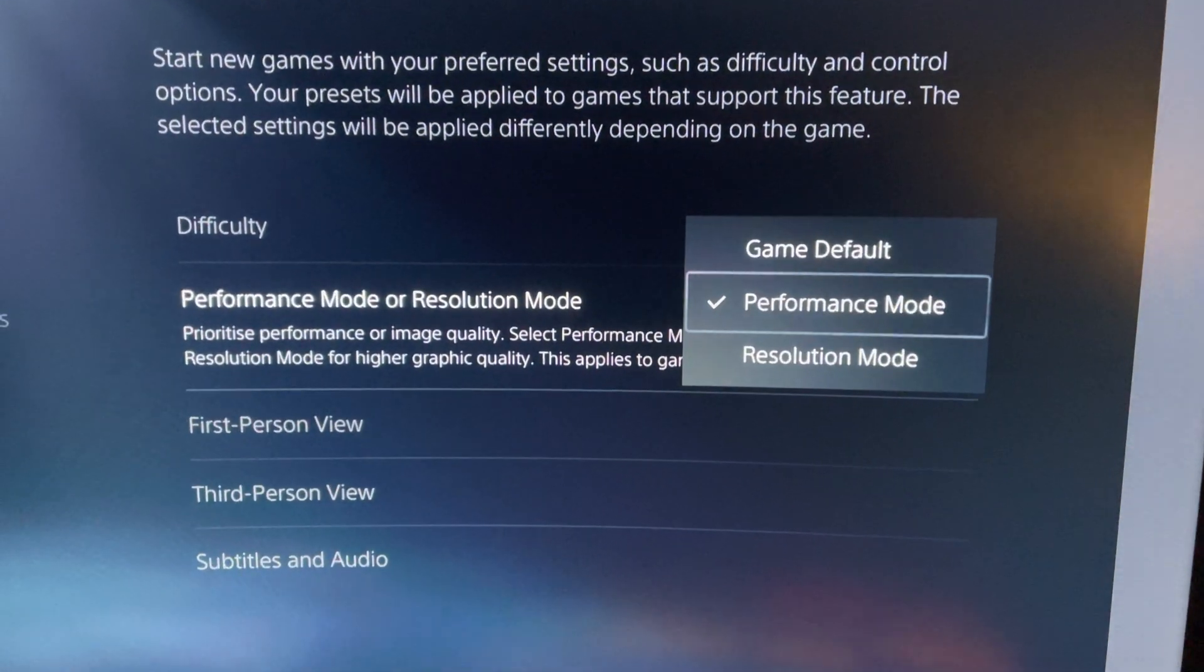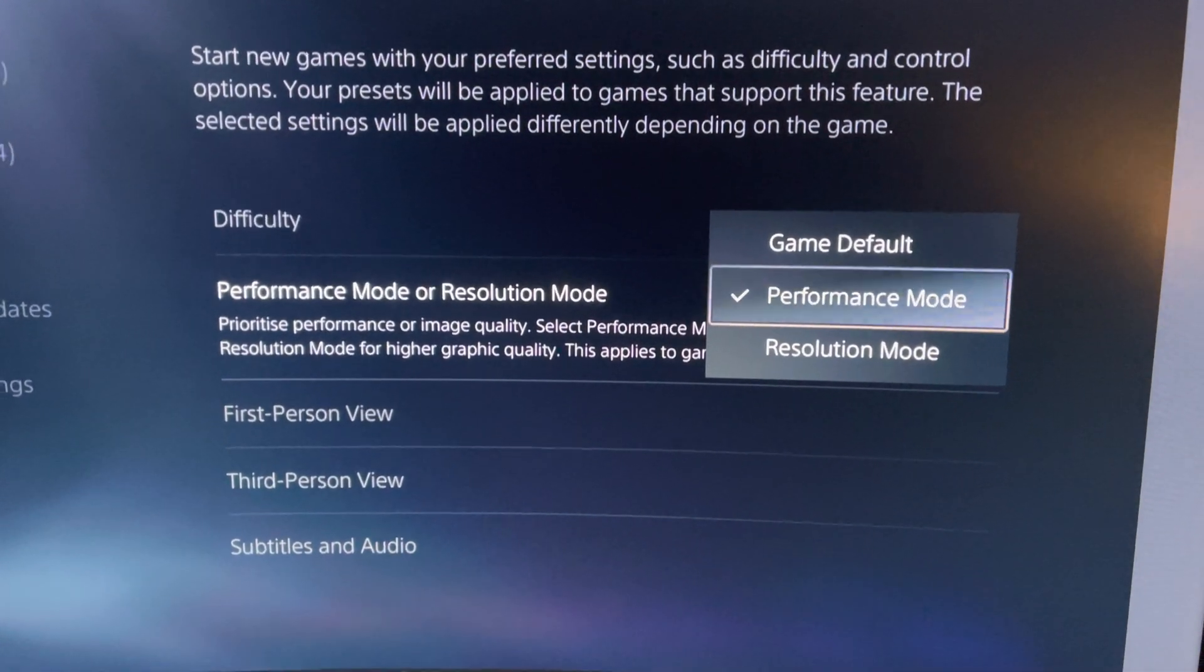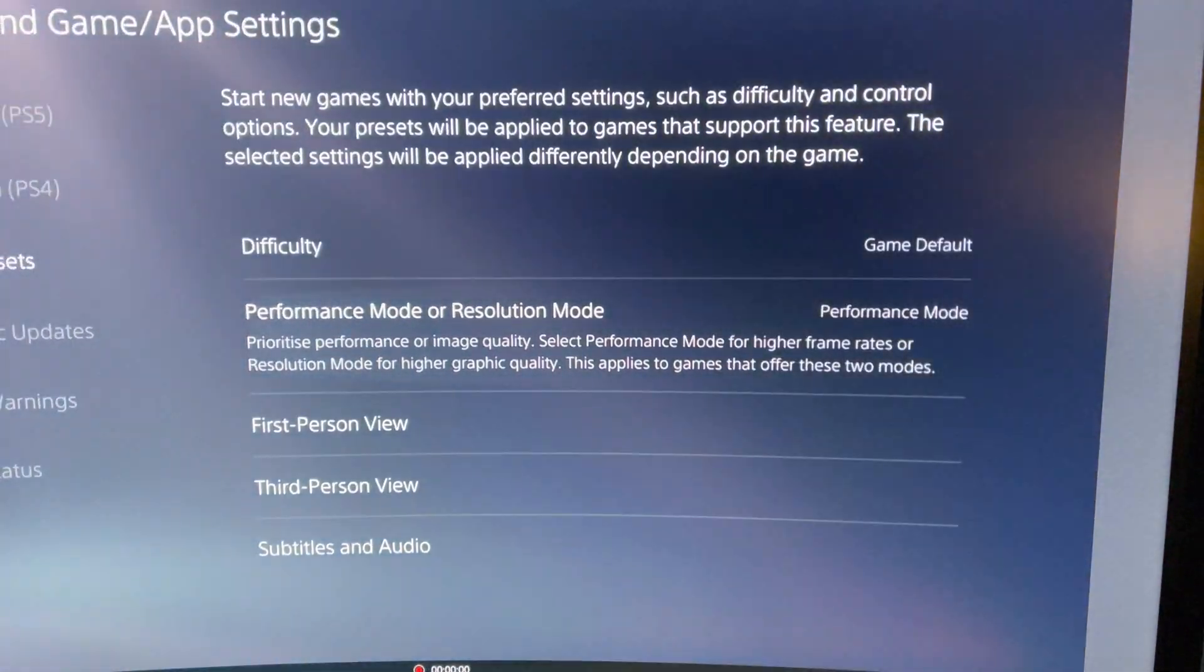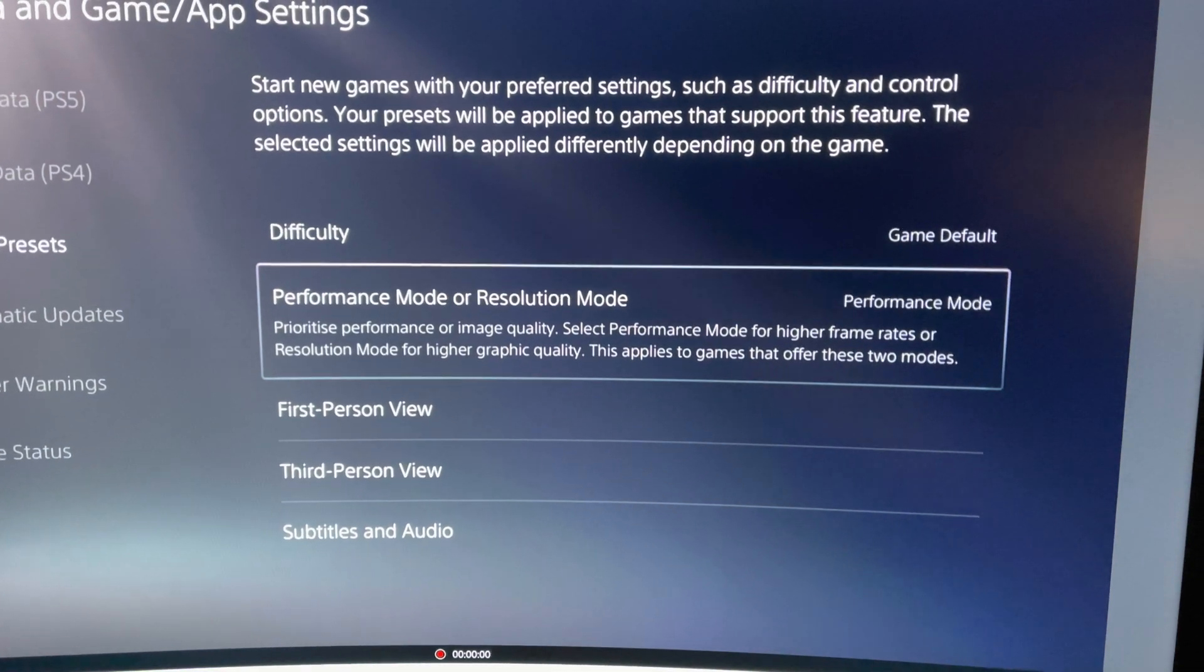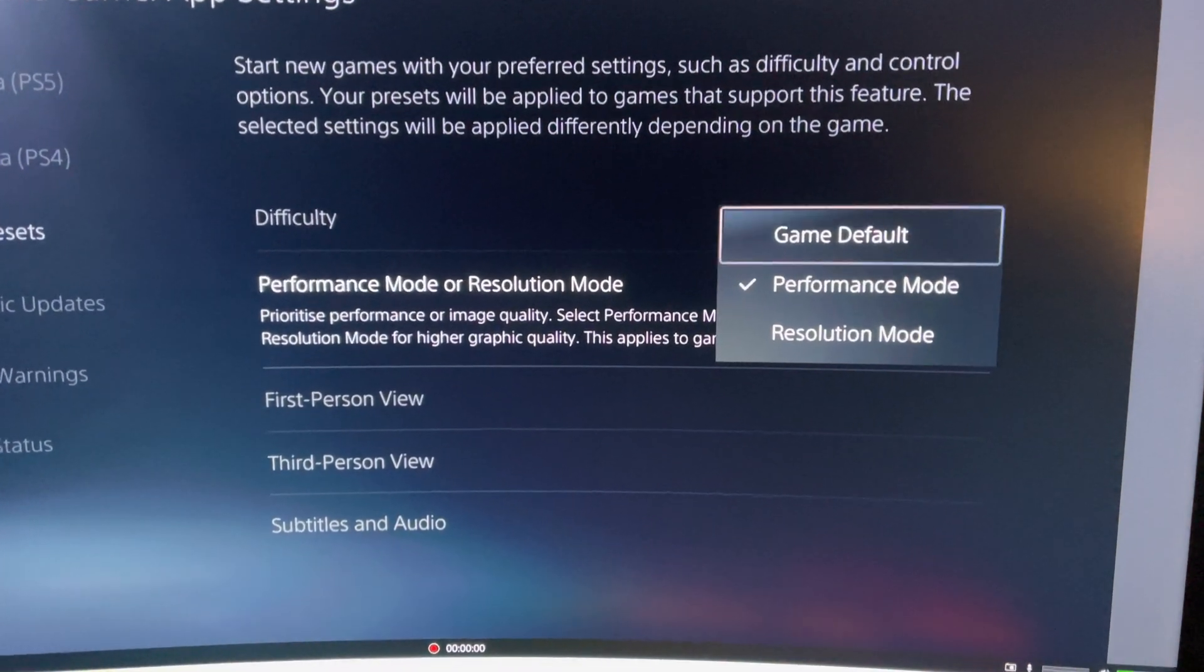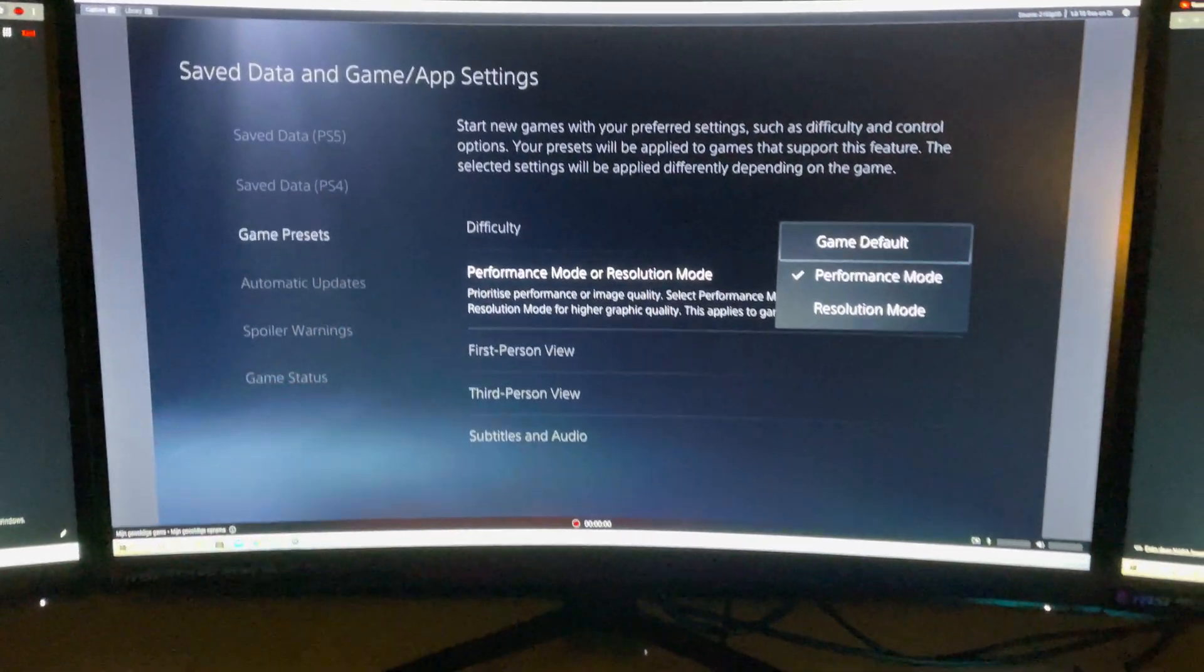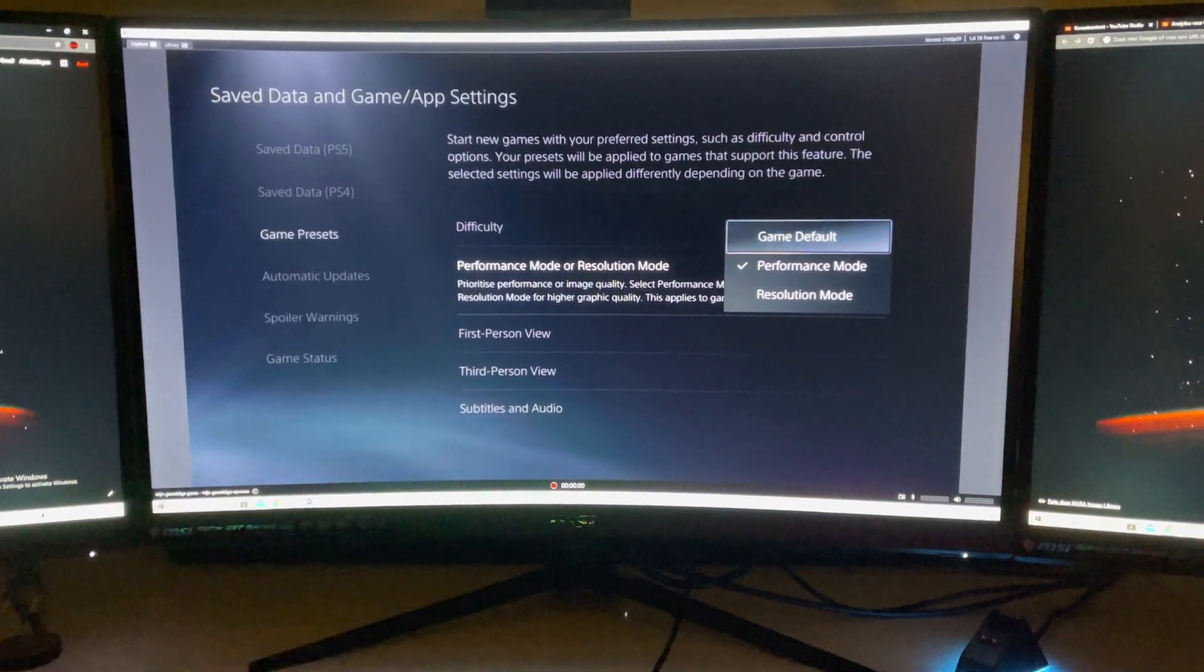Or you can choose something else if you want to. Now you can just go ahead and play on 120 Hz. And this is how you can basically change your Hz. If you change it like for example to resolution mode or game default, it will just change back to 60. So that's how simple it actually is, guys.